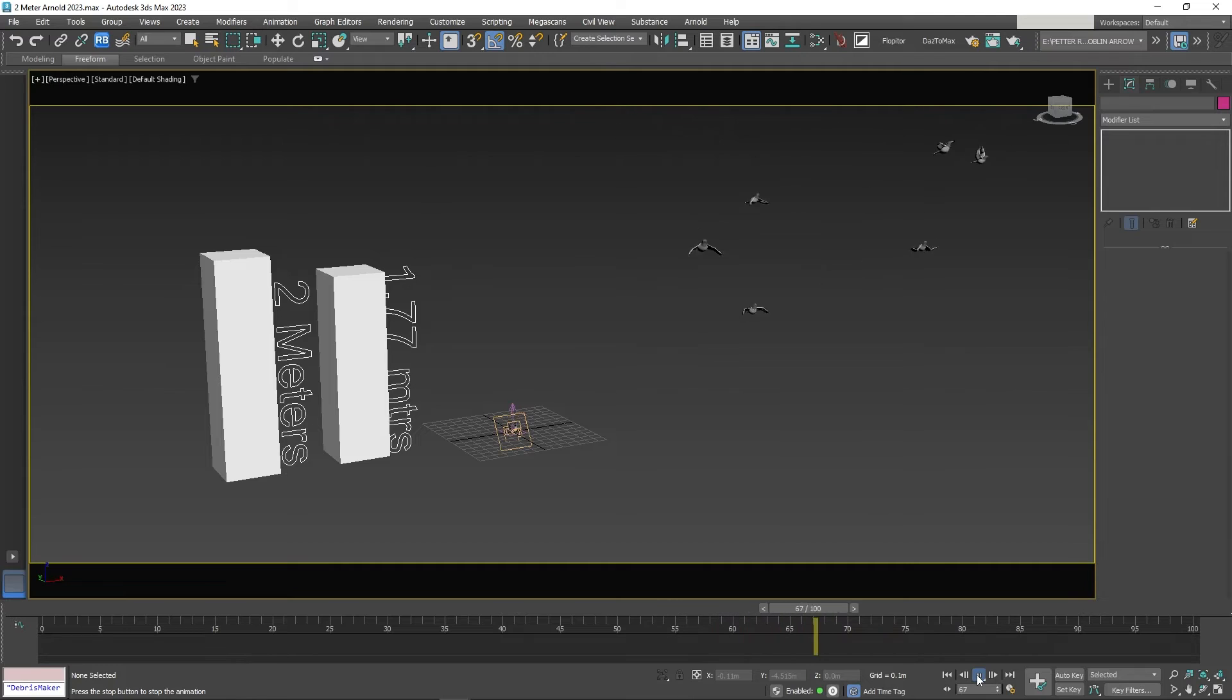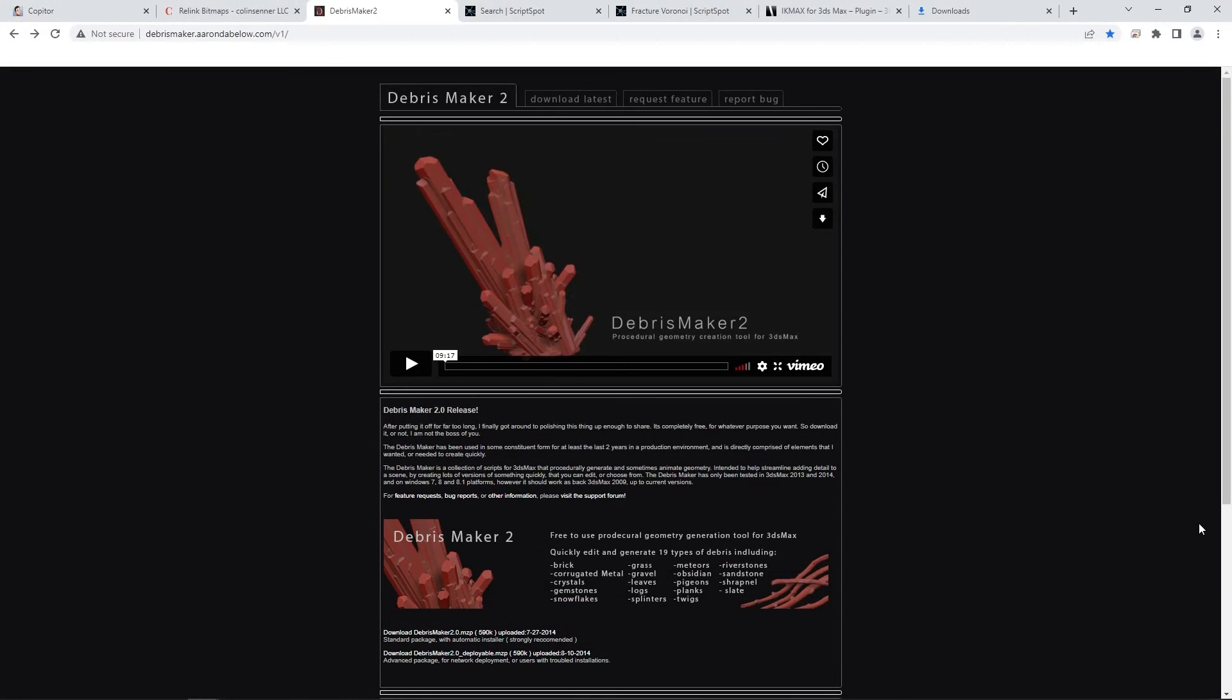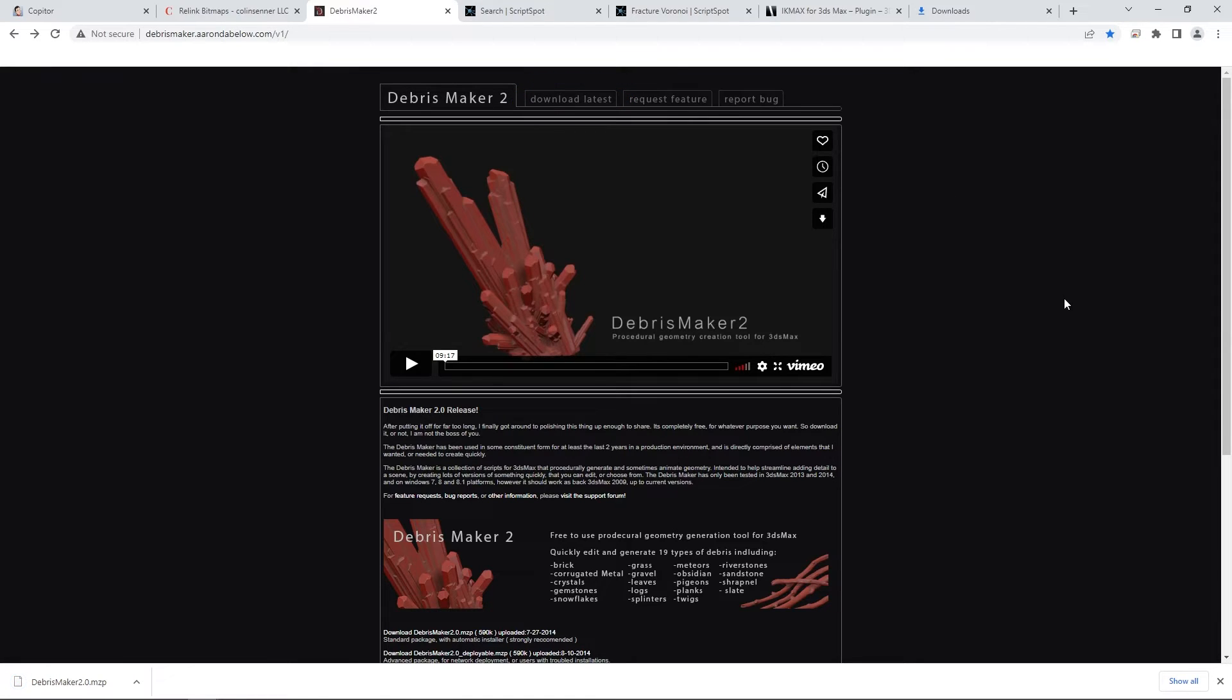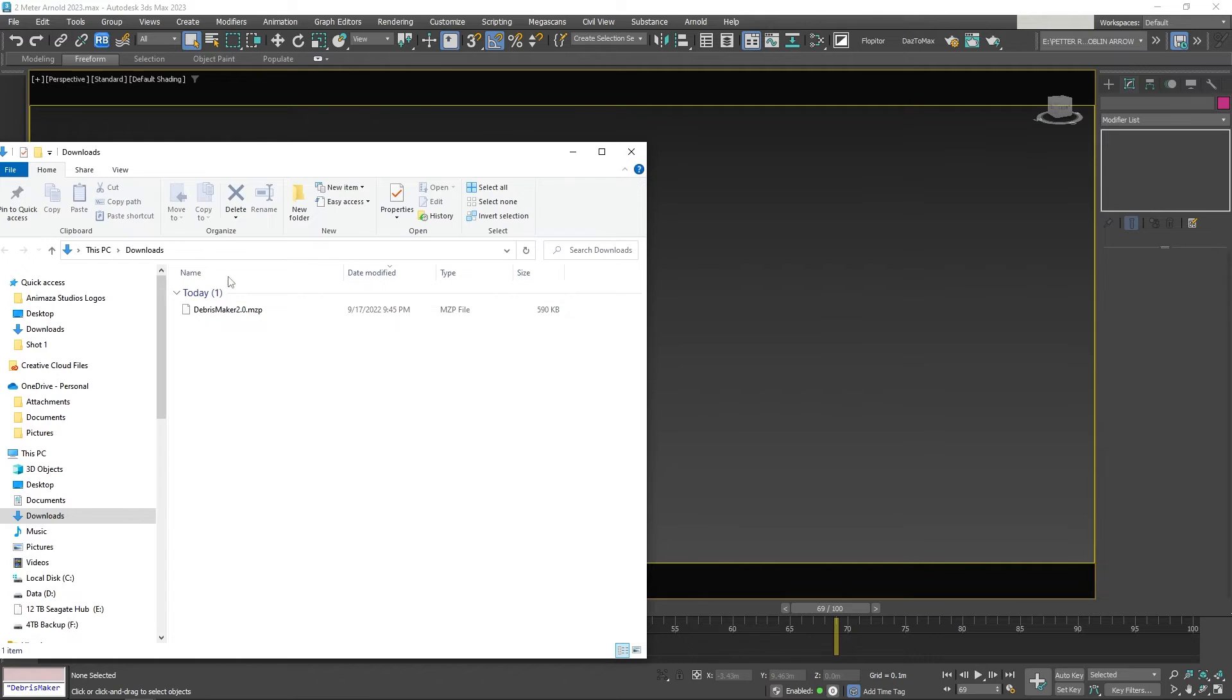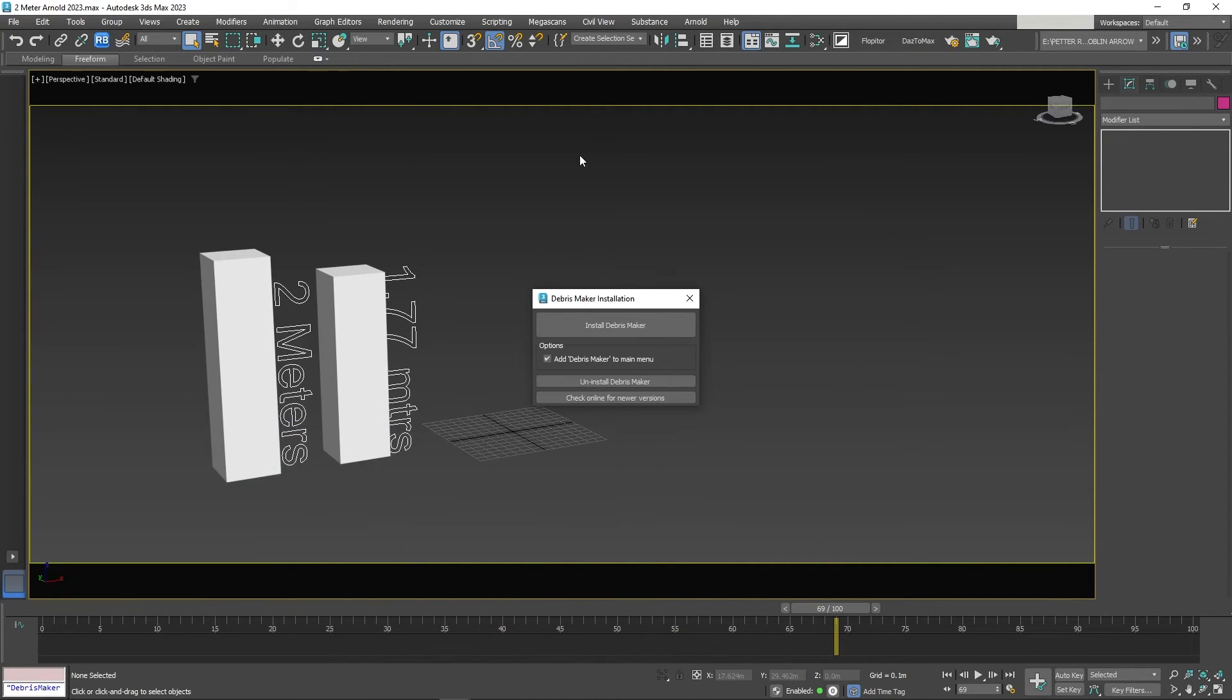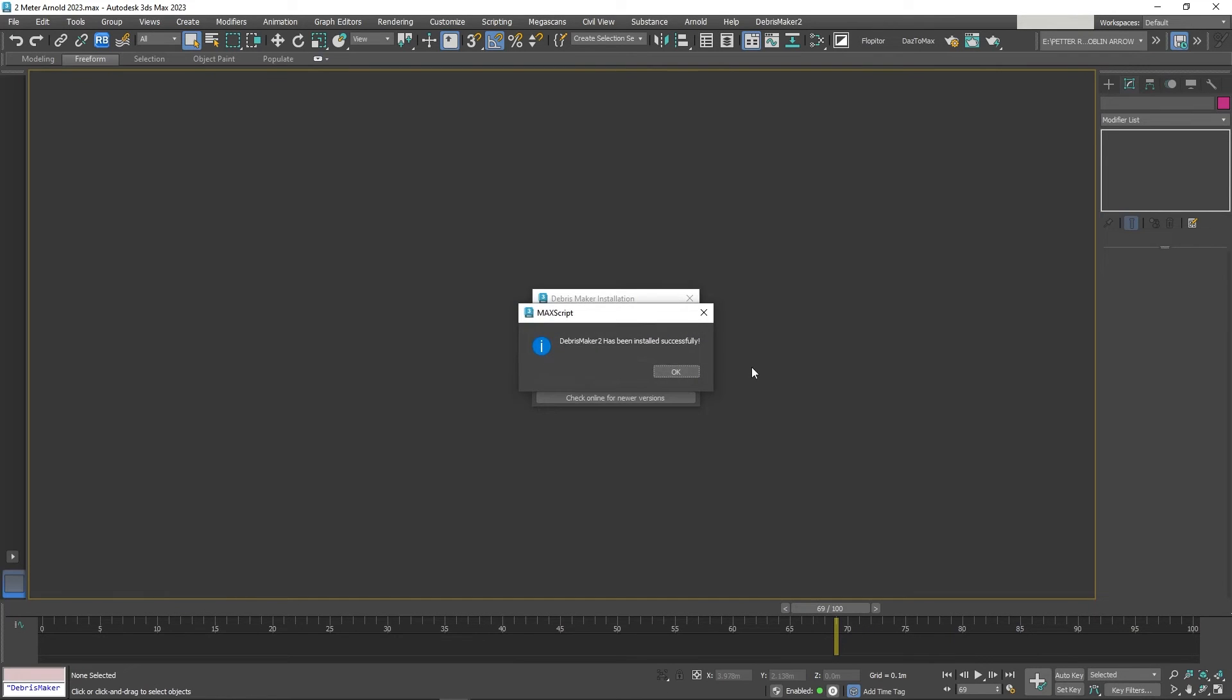To install, go to the website DebrisMaker.AaronDebelo.com and select Download Latest. Then drag the script to your viewport. Click on the Install Debris Maker. It will run the process and say it has been successfully installed. Click OK.